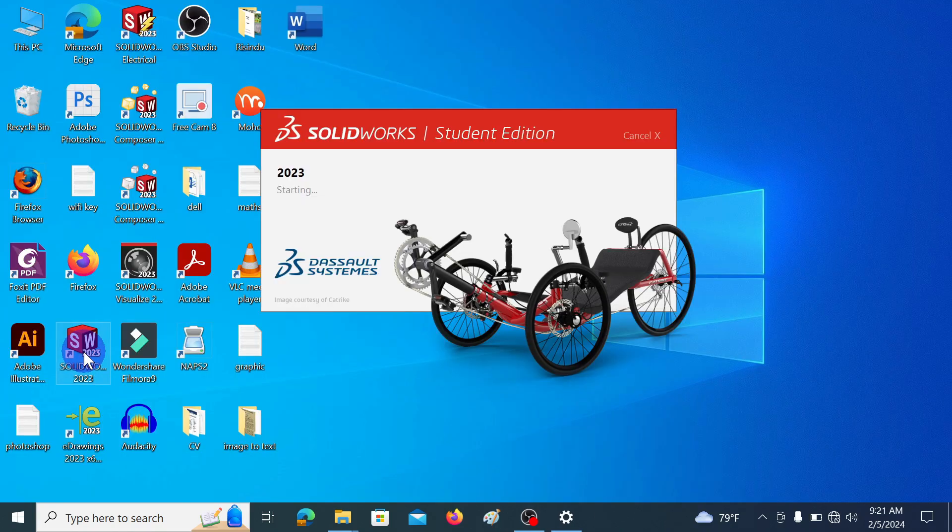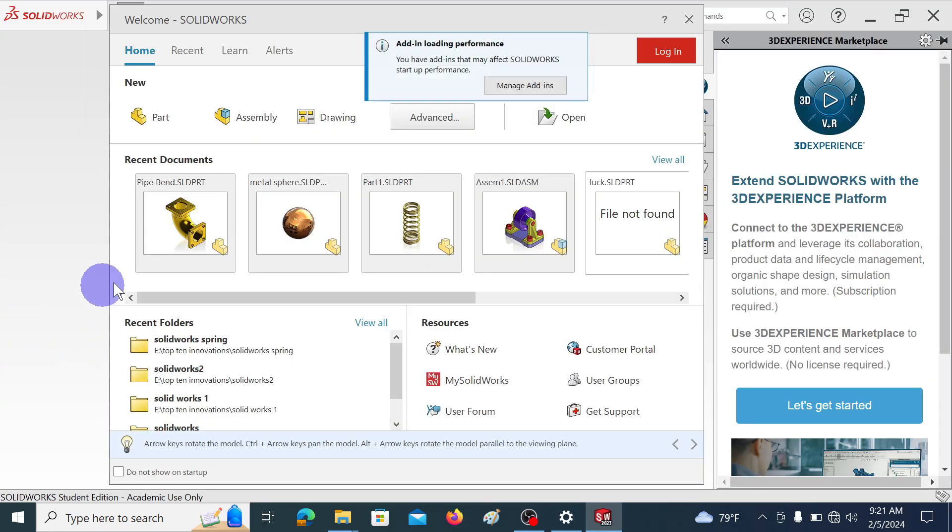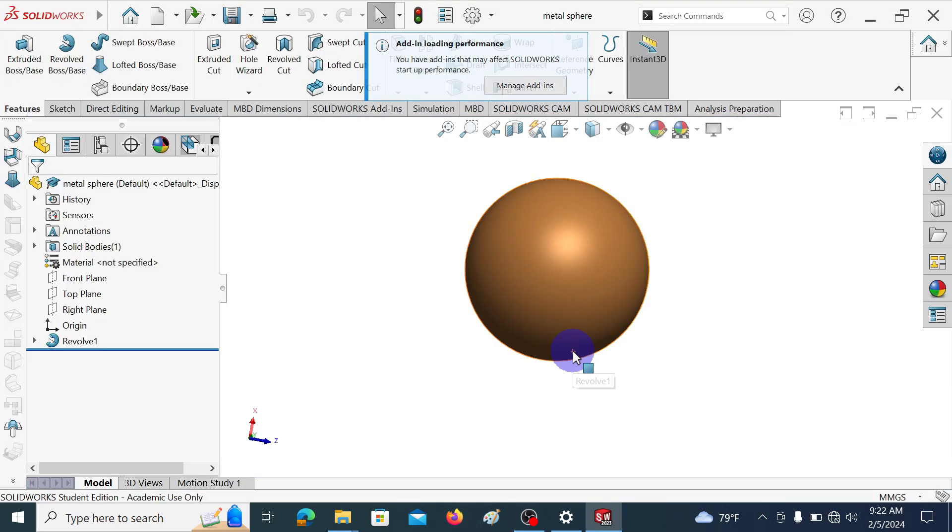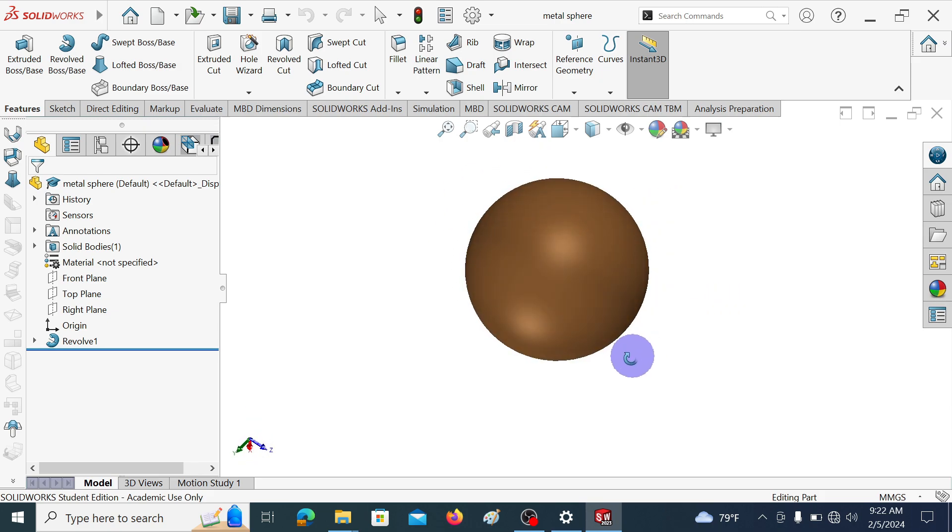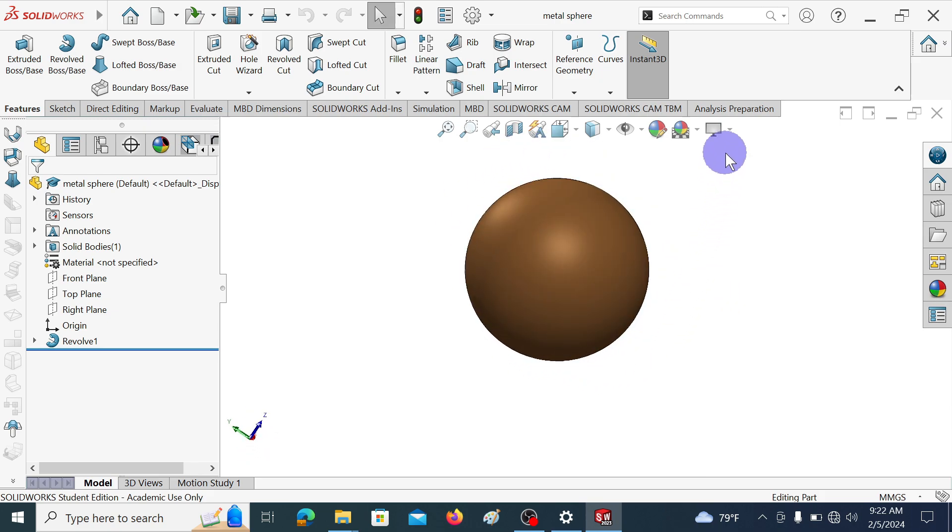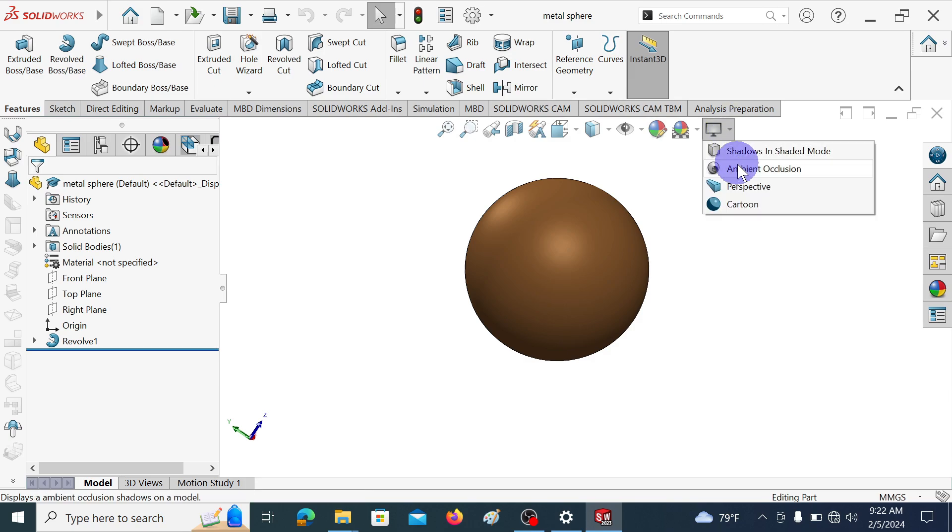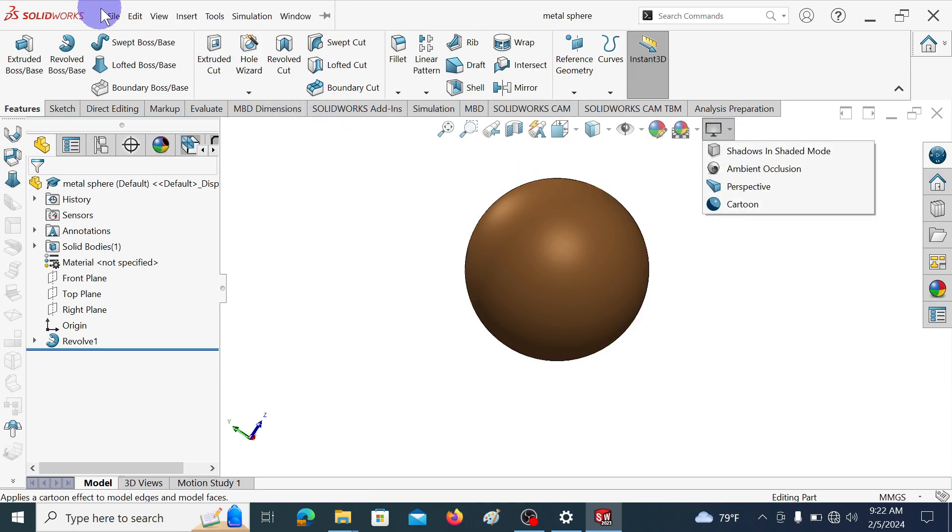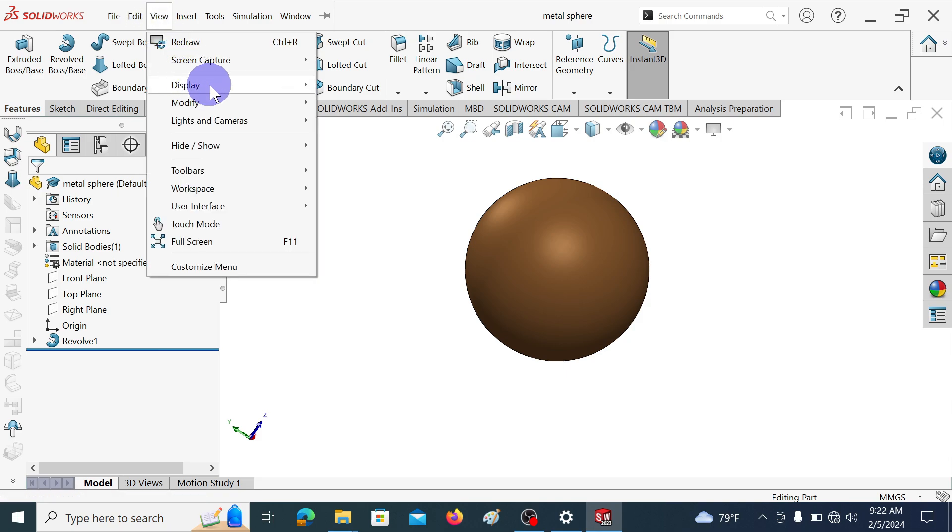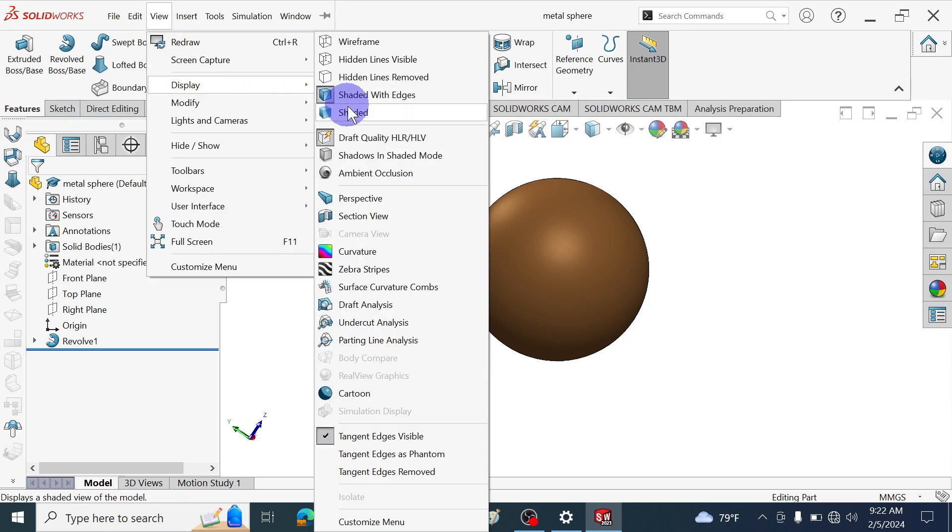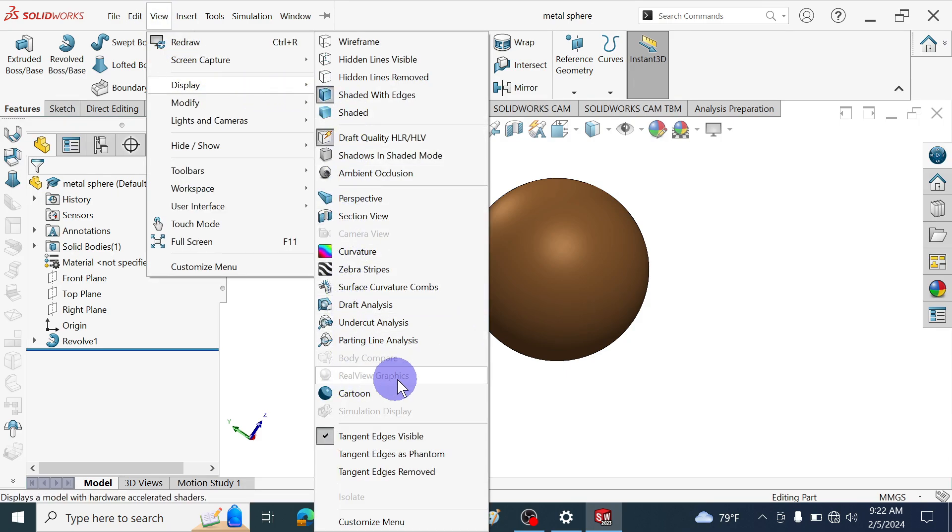Let's open SOLIDWORKS. Here you can see RealView graphics feature is not enabled. The RealView graphics tab is not shown here. In the view display also you can see RealView graphics is not enabled.